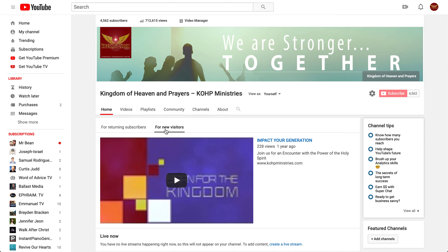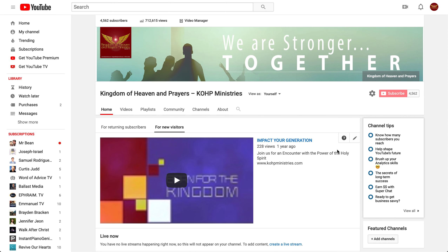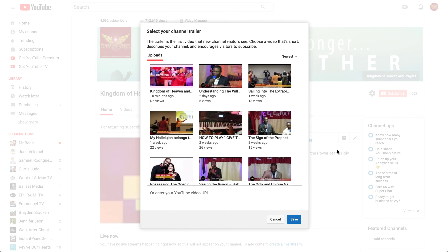So quickly, you click on "For New Visitor Video." You come here and click on that pencil to change. You go to Change Trailer.